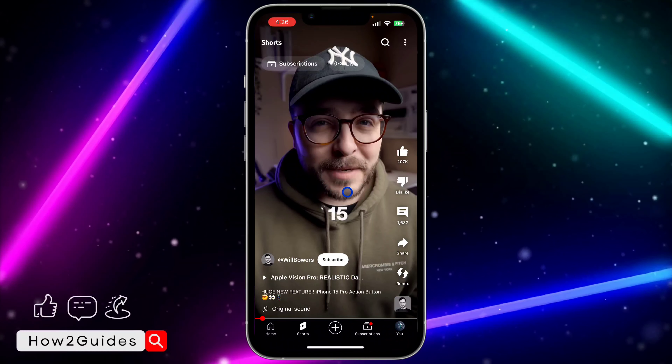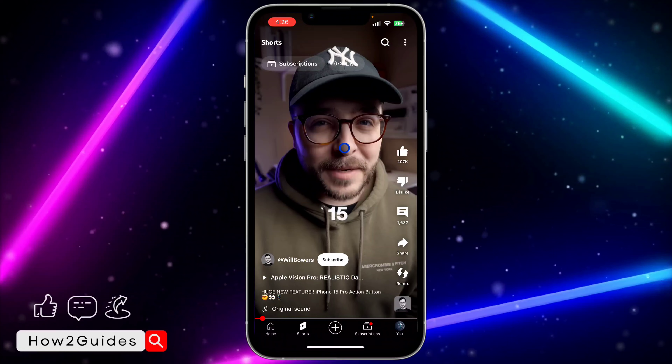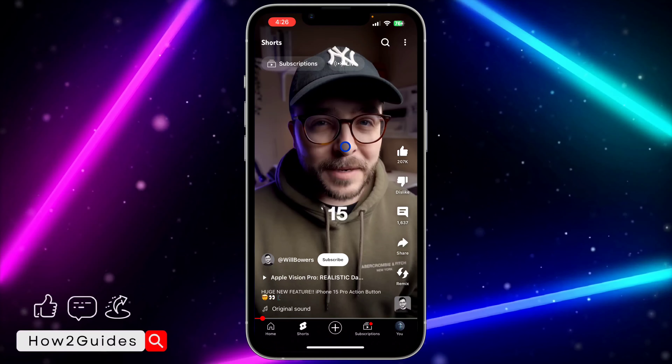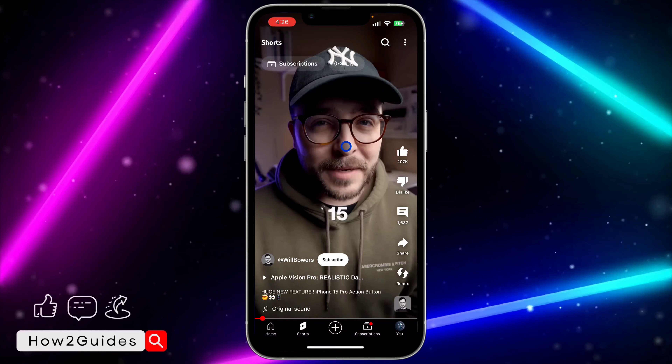Only if the video supports captions and if the creator turns on captions for the video.